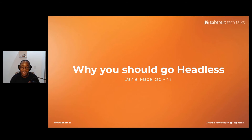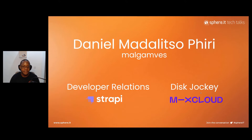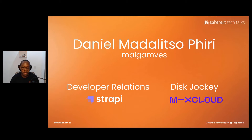Hello Sphere, I'm Daniel Madalizopiri and I'll be talking to you today about why you should go headless. Let me tell you a little bit more about myself. I'm Daniel Madalizopiri — you can find me anywhere online as MalGambiz. I'm usually very active on Twitter. I do developer relations at Strapi, and I'm a disc jockey on Mixcloud. If you love techno or drum and bass, you'd love some of the stuff I put out.